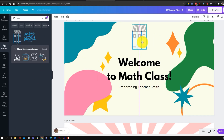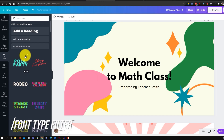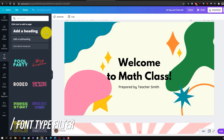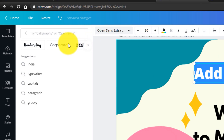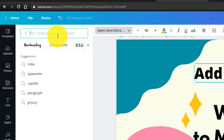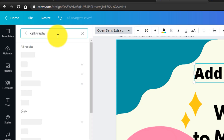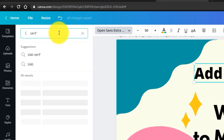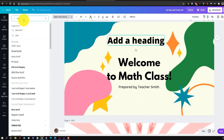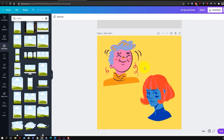A harder-to-find filter is the font filter, which lets you find fonts quickly. Add some text, go to the font tab, and instead of searching a specific font name, search by style. For example, searching 'calligraphy' shows all calligraphy fonts, or you can search 'serif' to find serif fonts. Type the style you're looking for and a bunch of options will appear.